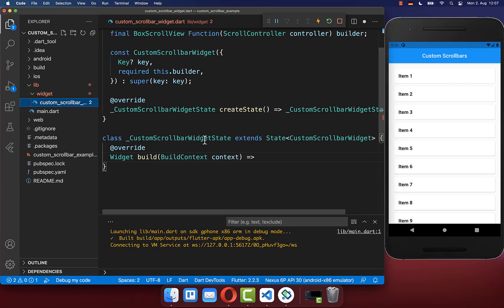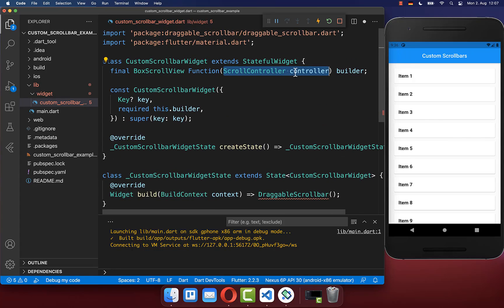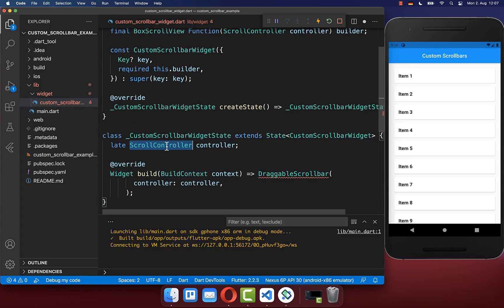Secondly, go back to your custom scrollbar widget and here within the build method we want to create a DraggableScrollbar, which comes directly from the package. Inside we want to create a scroll controller that we later pass outside of our widget, so we add a controller and simply create our scroll controller in the state.